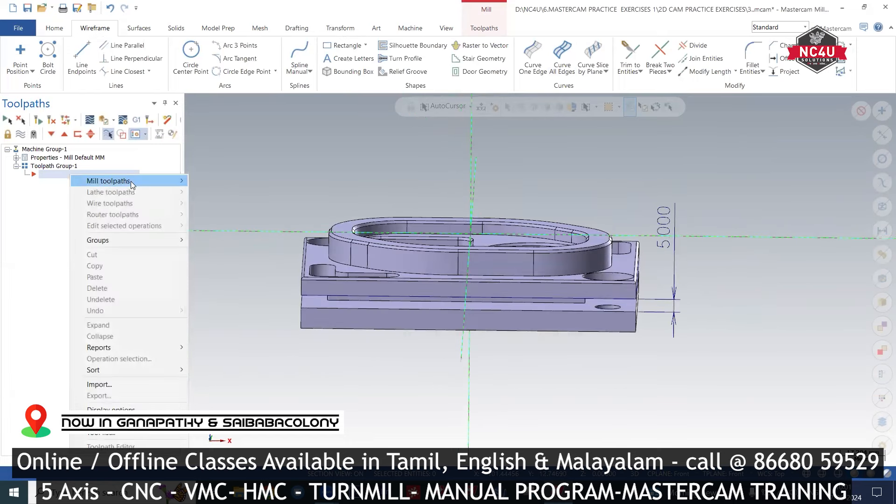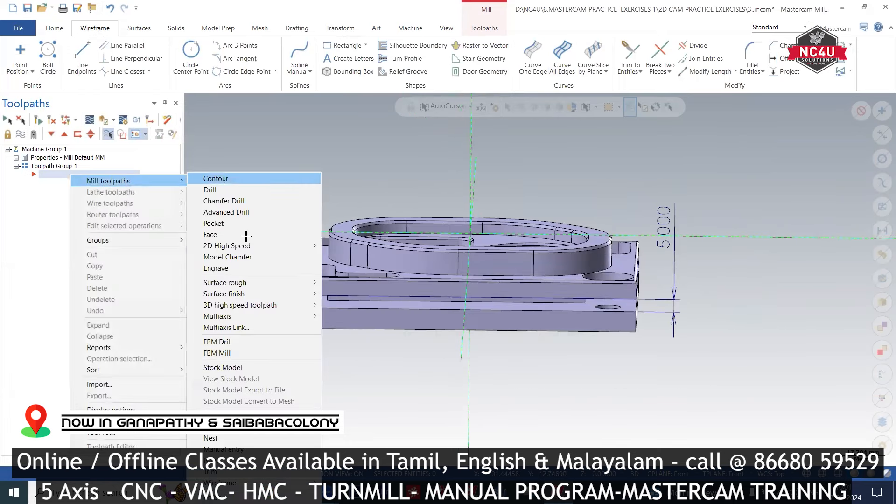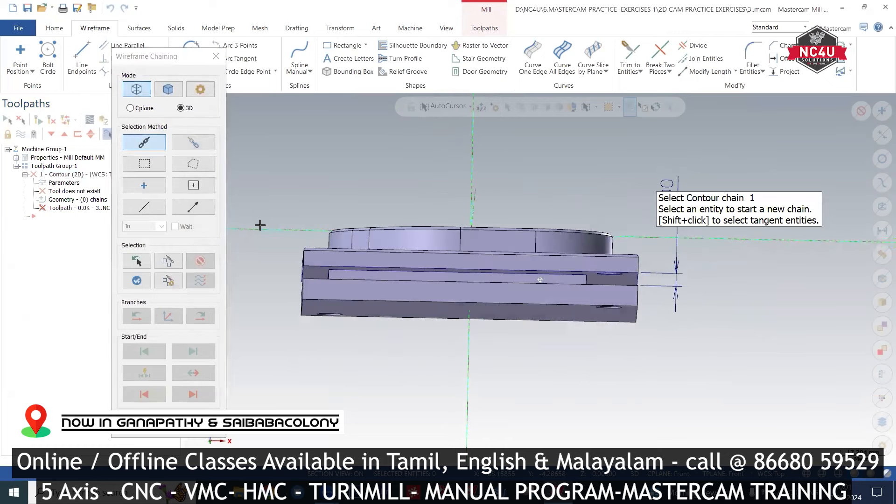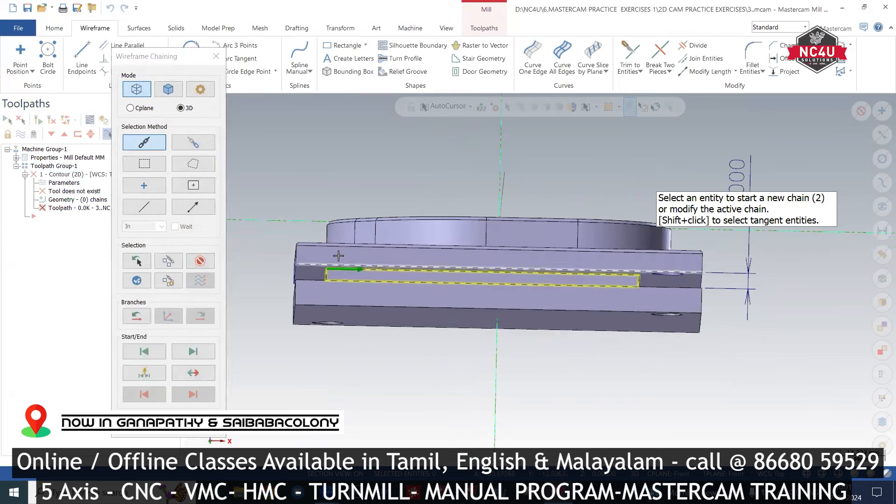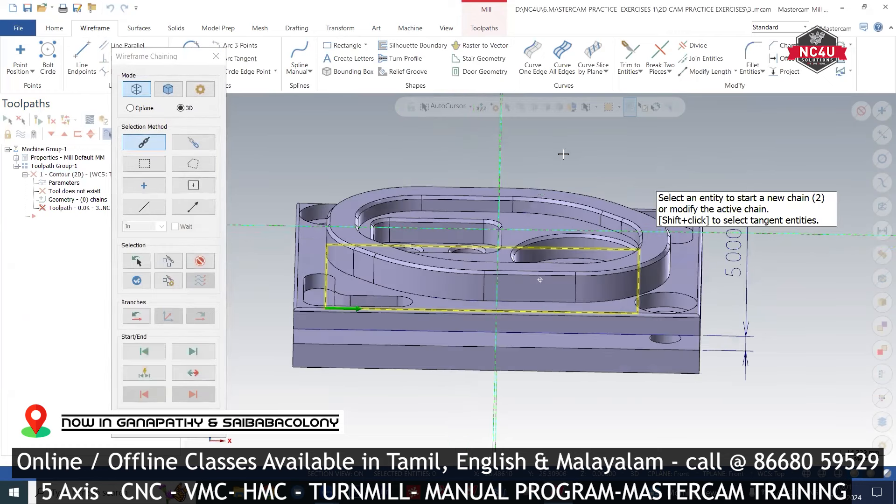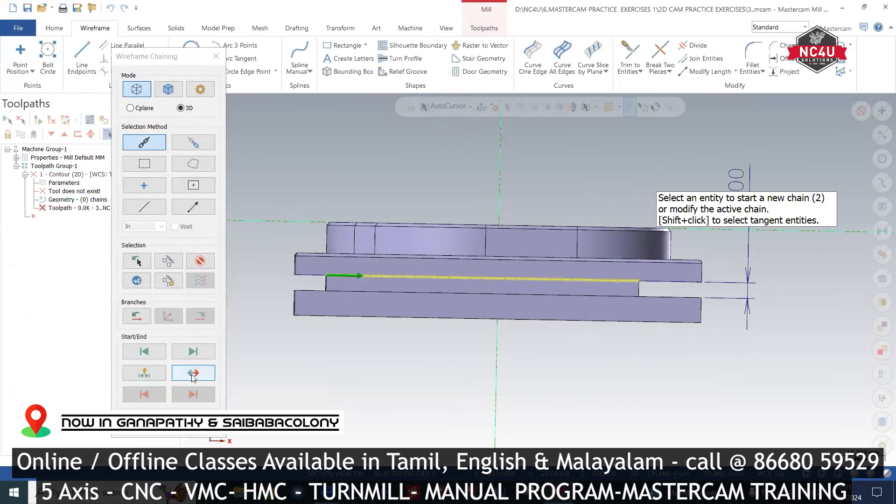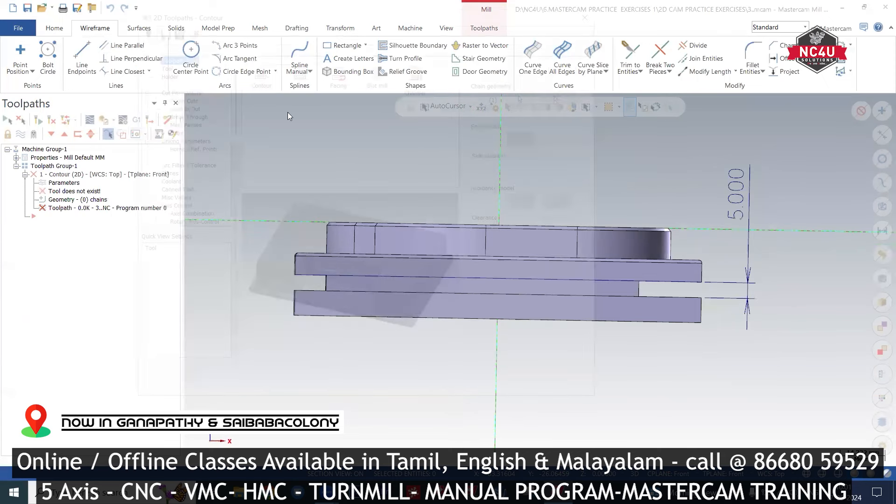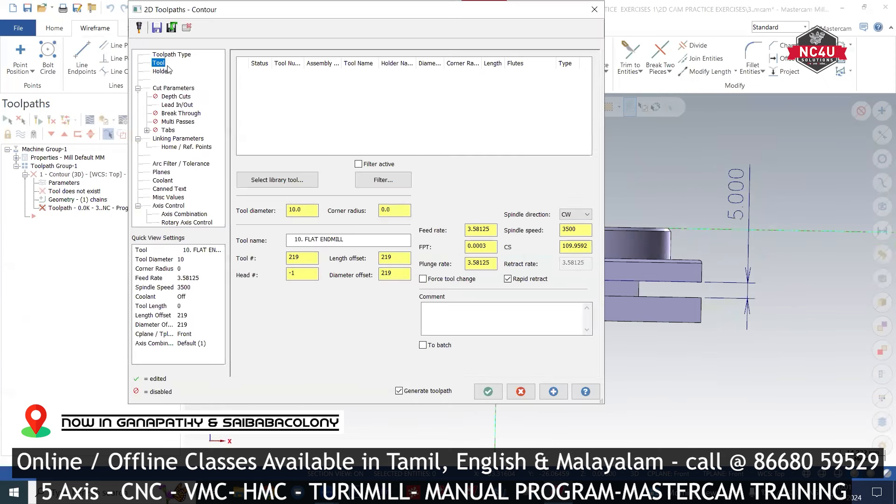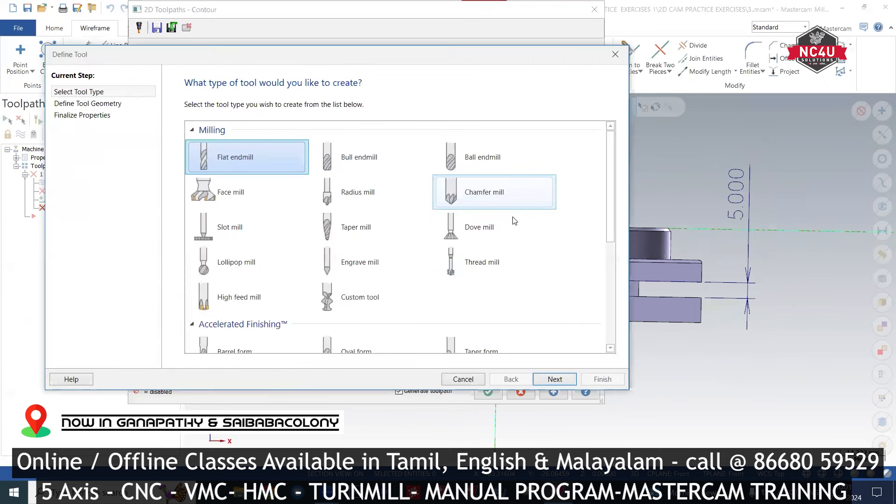So right click, new toolpath, contour. We select the chain, clockwise search, change. So right click, create new tool.